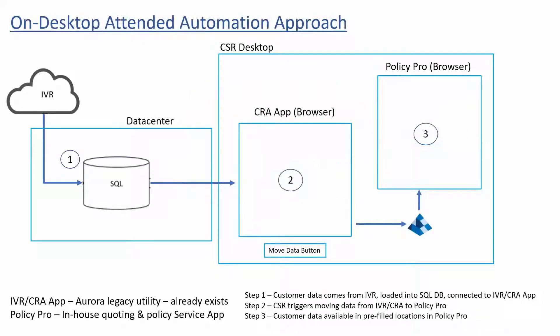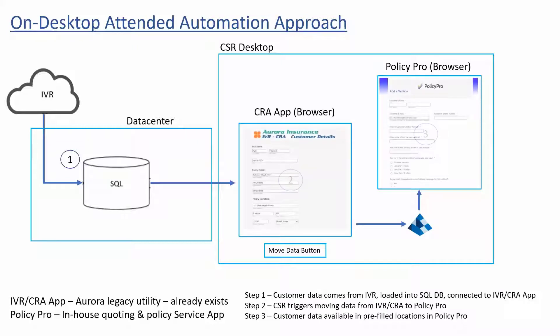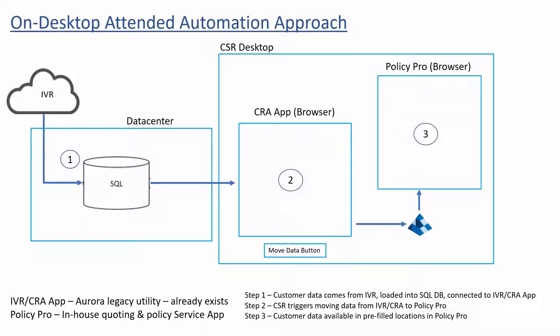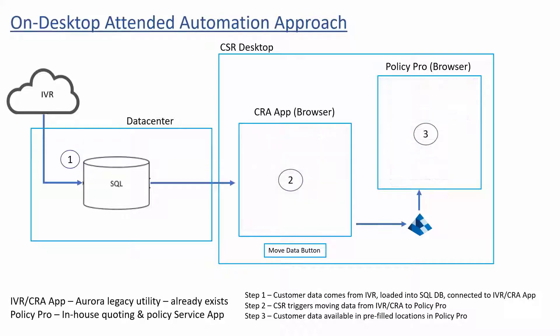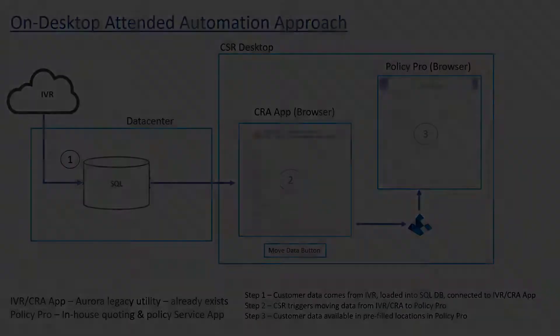What Aurora really wanted to see was an on-desktop attended mode, where the CSR will trigger the digital worker on-demand to perform its automation on their desktop. Let's see an example of that on-desktop attended automation.